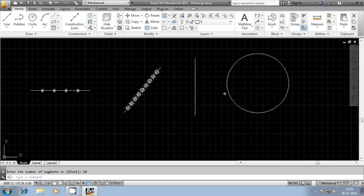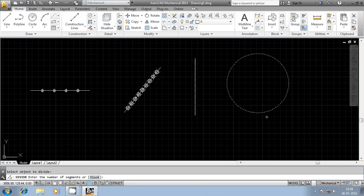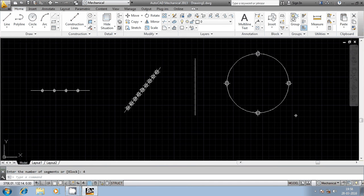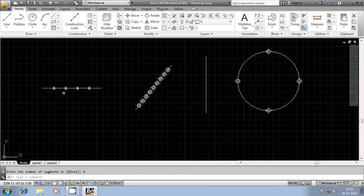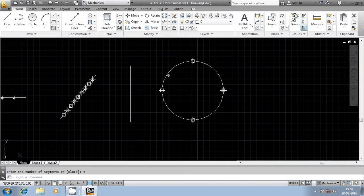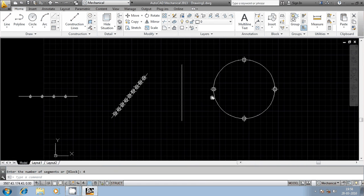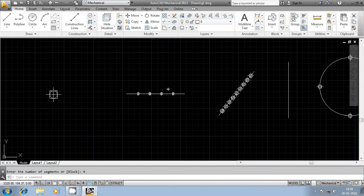Similarly you can select a closed profile. Go to divide command, select the entity, and it will ask for the number of segments. Select 4 segments — 4 points are generated. That is the difference between a closed entity and an open entity. For an open entity, 5 segments give 4 points. For a closed entity, 4 segments give 4 points. In summary: for a closed entity, number of points equals number of segments; for an open entity, number of points equals number of segments minus 1.